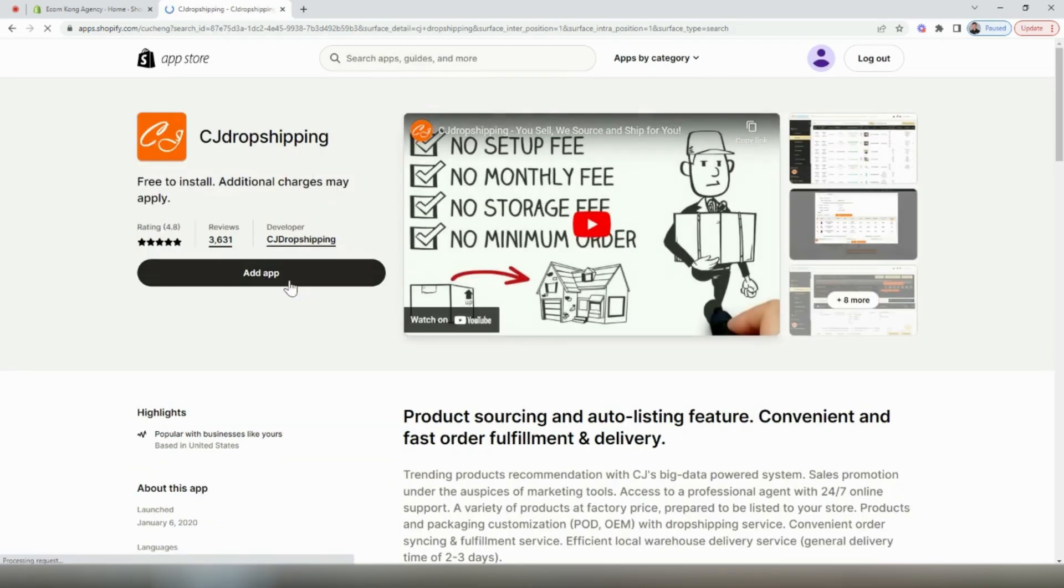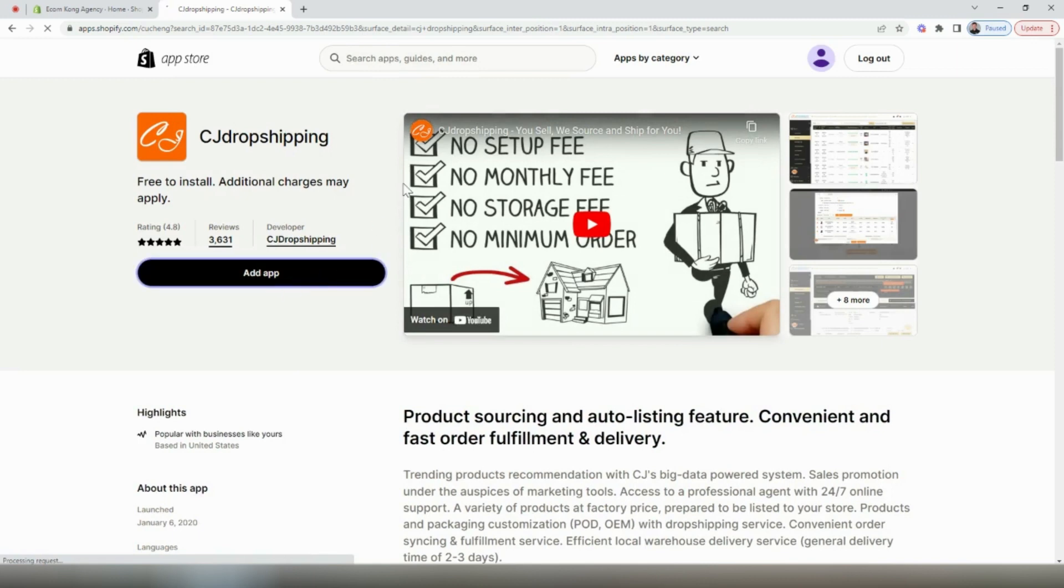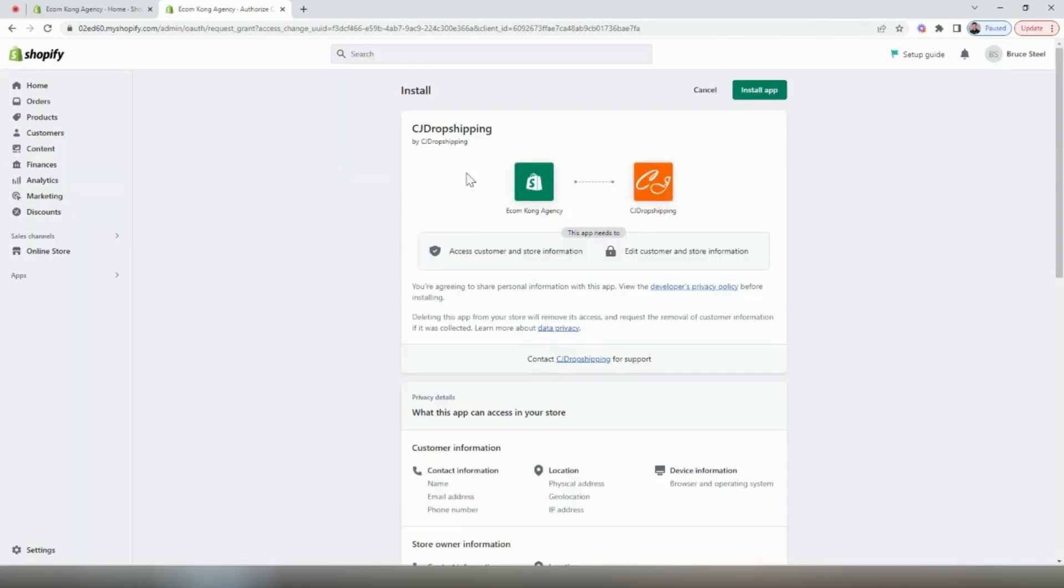Once we click through, we're going to select add app and it is free to install. Now we're going to connect it to our store by selecting install app at the top right here.